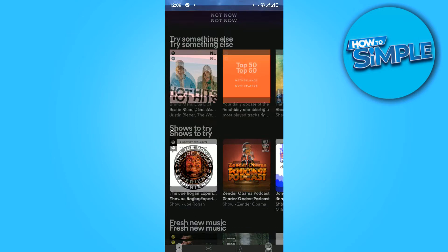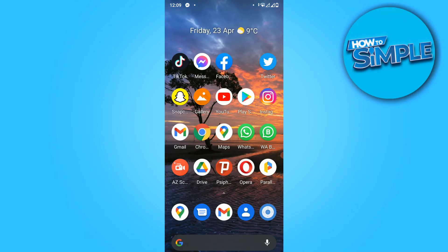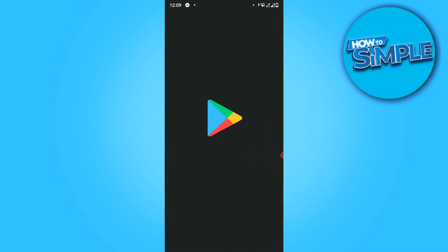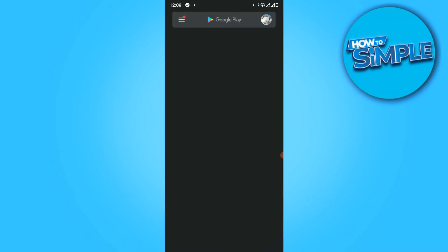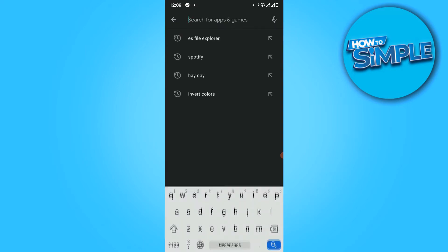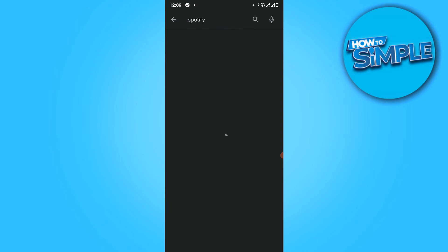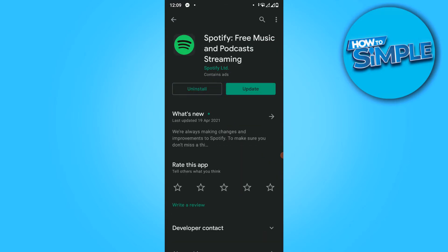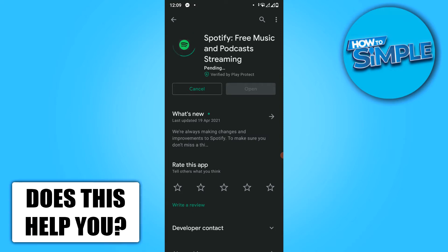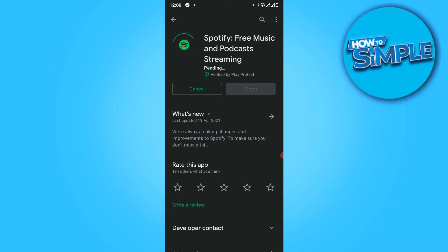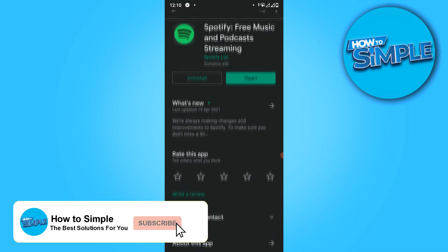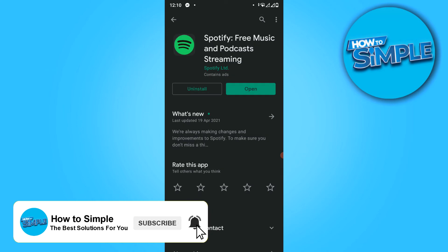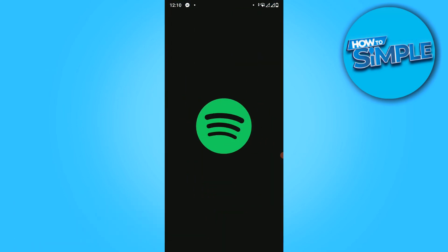The first thing you can do is go to the Play Store or the App Store and find Spotify. As you can see, we have to update it — in order to change the profile, we have to update the app. Hit update, and once it's done updating, open the app.